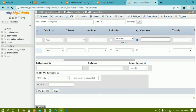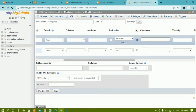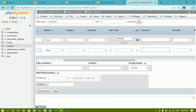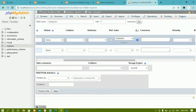For category_id I'll set auto_increment. Once auto_increment is given, under the index I'll select Primary. Auto increment means whenever I insert data into categories, I don't have to insert the id manually — it will increment by one automatically. The primary key ensures the id value is unique and not duplicated across the table.